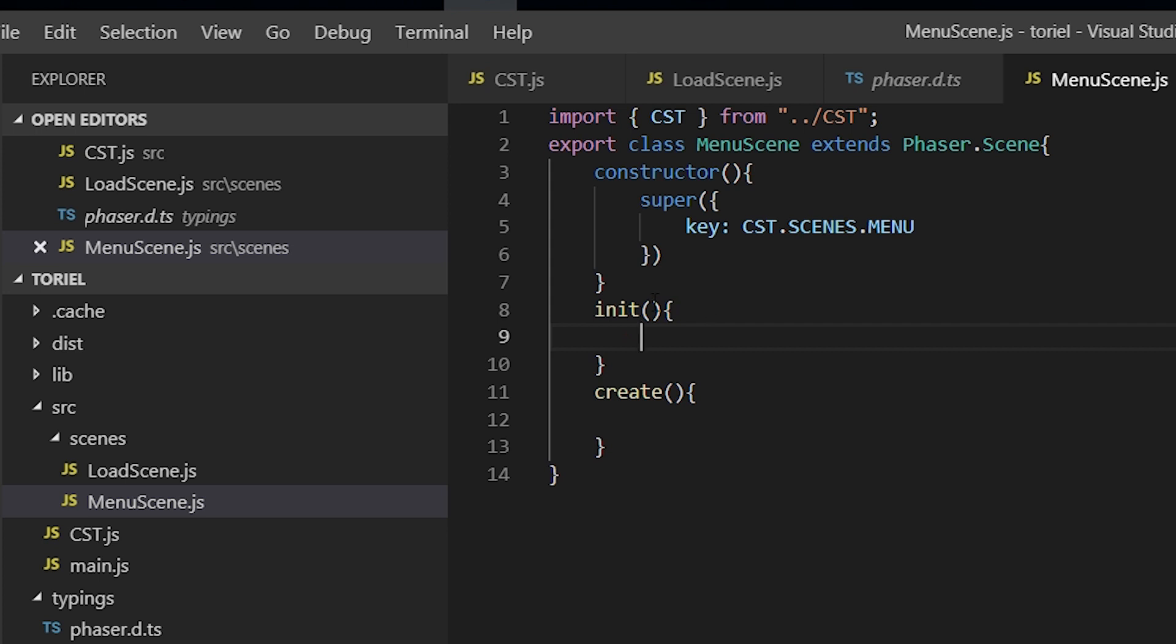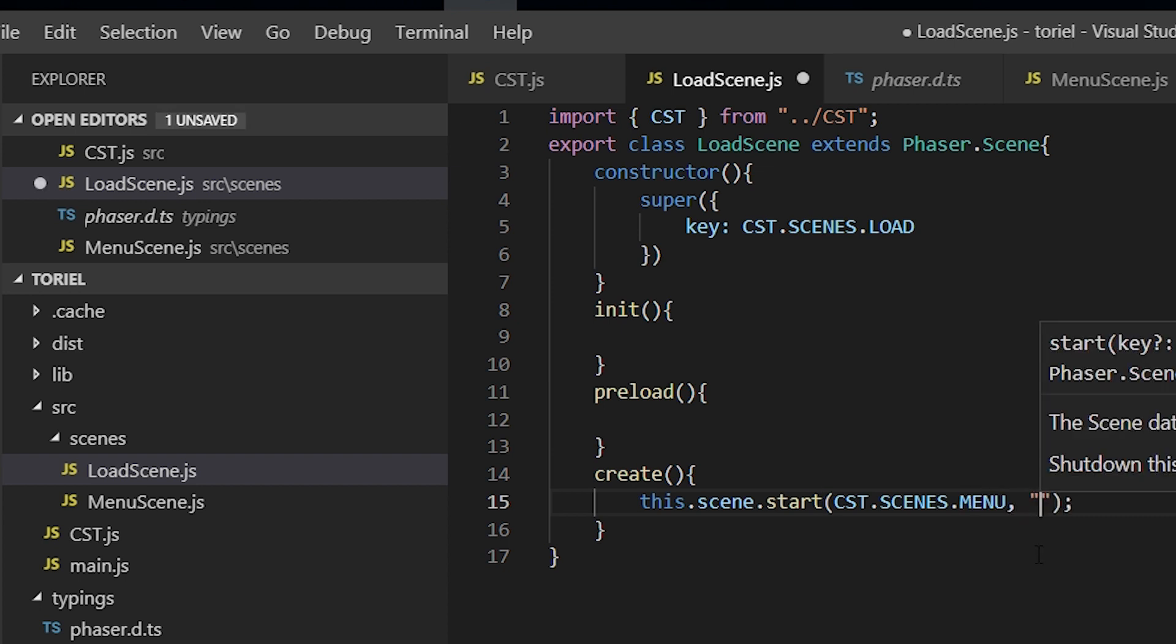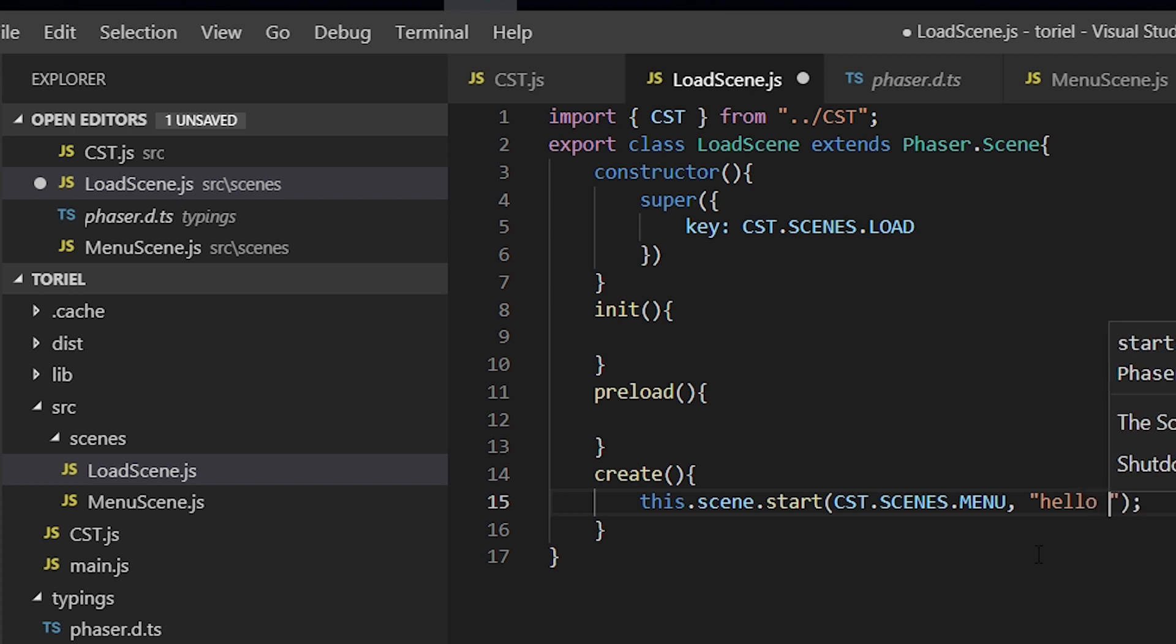And if you want to communicate between scenes past data, then you just put a parameter. So we're just going to put hello from load scene.